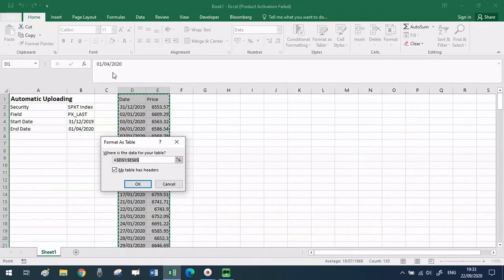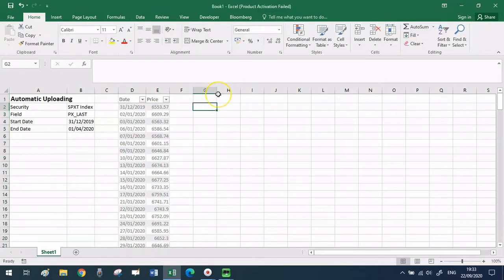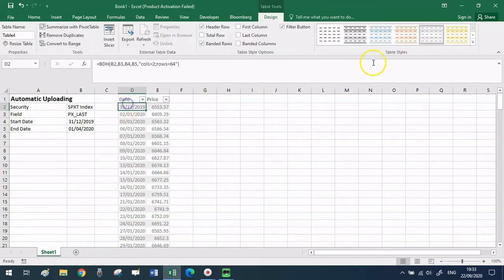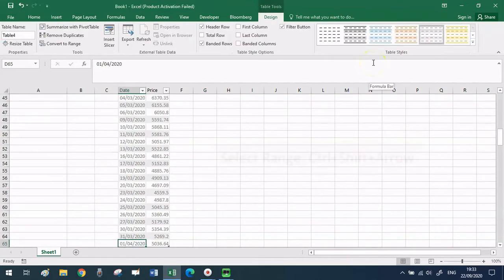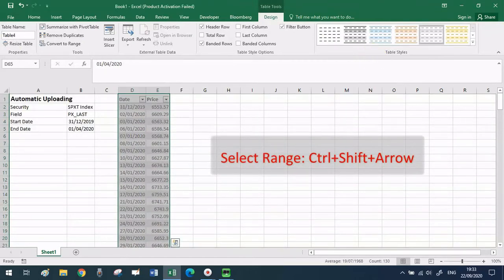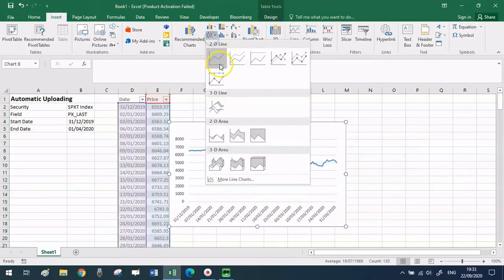Since our table actually has headers, leave that box ticked. Now let's plot the graph. Select again the whole data series, date and last price, and then click on insert and bi-dimensional graph.